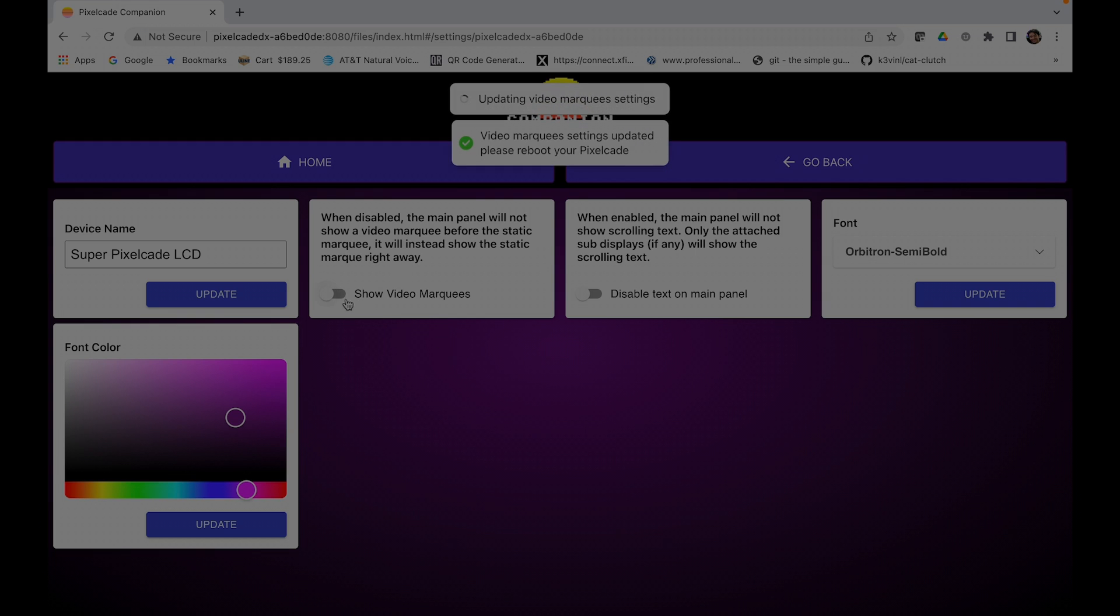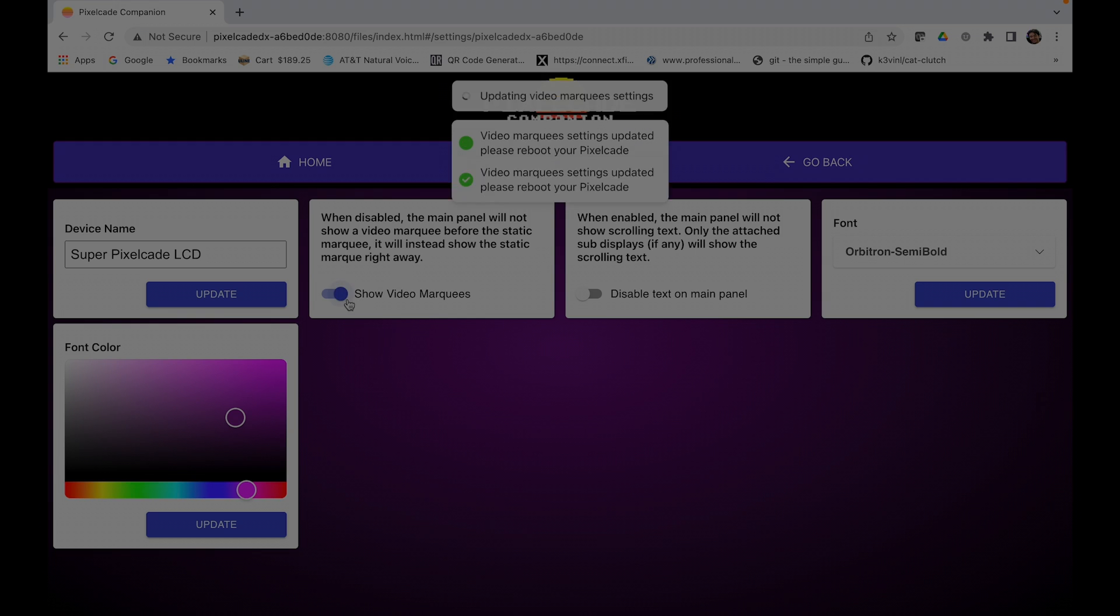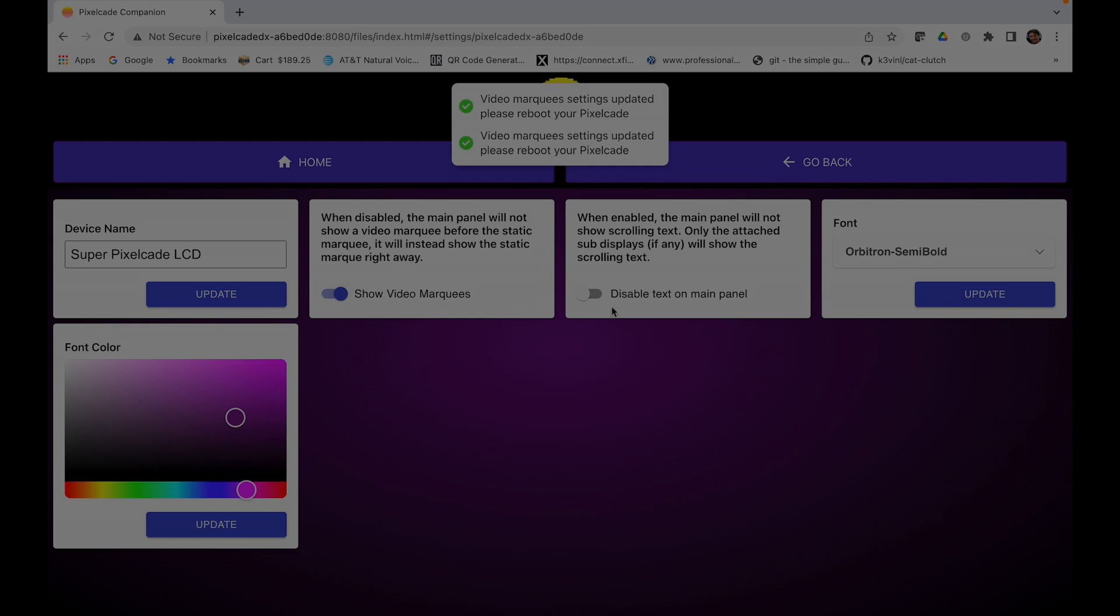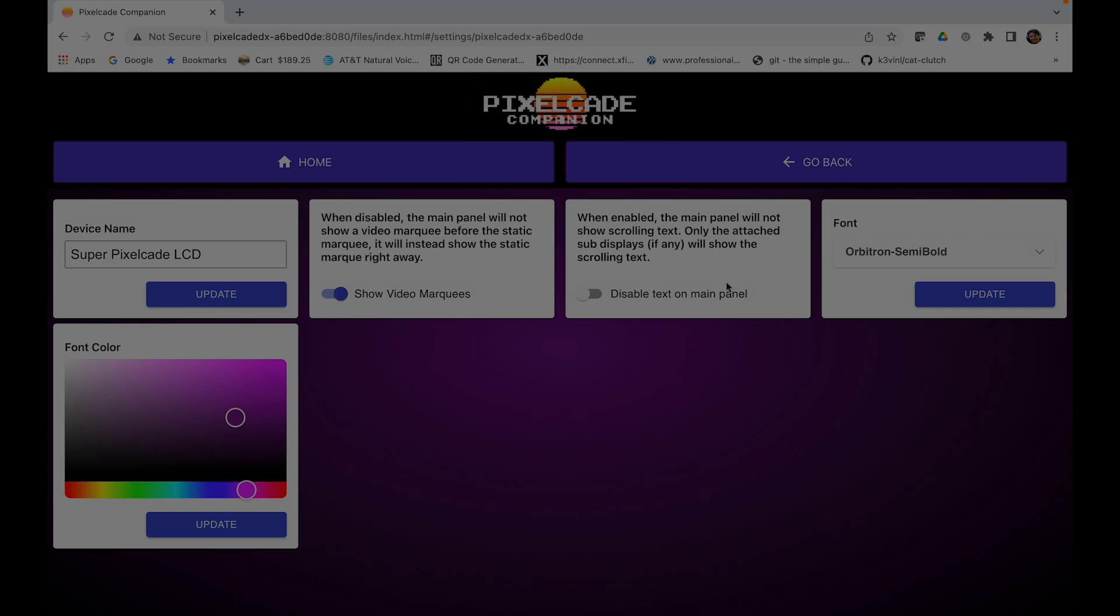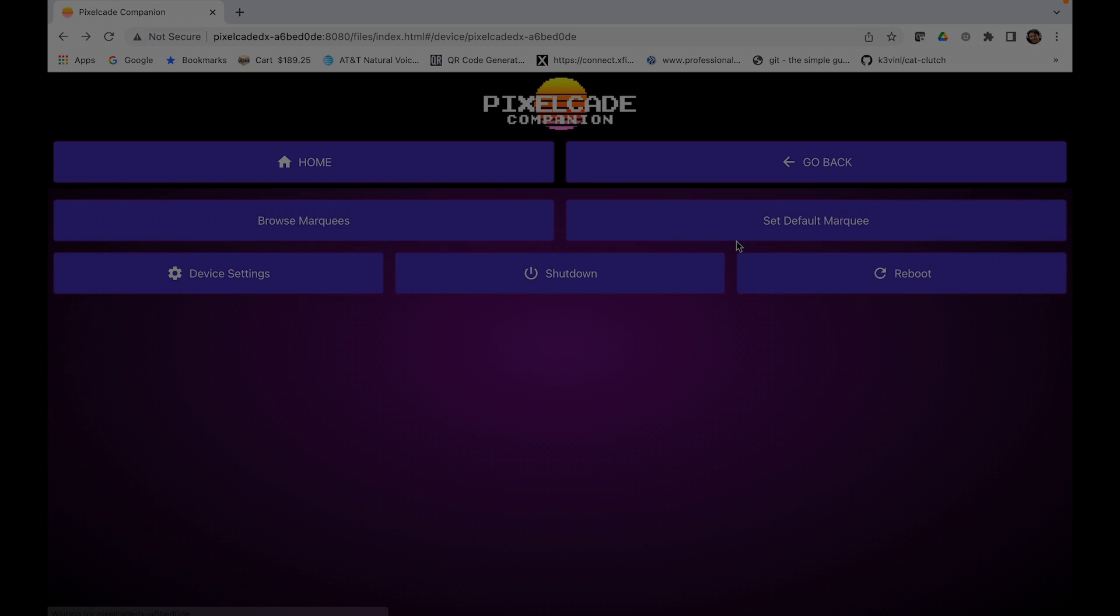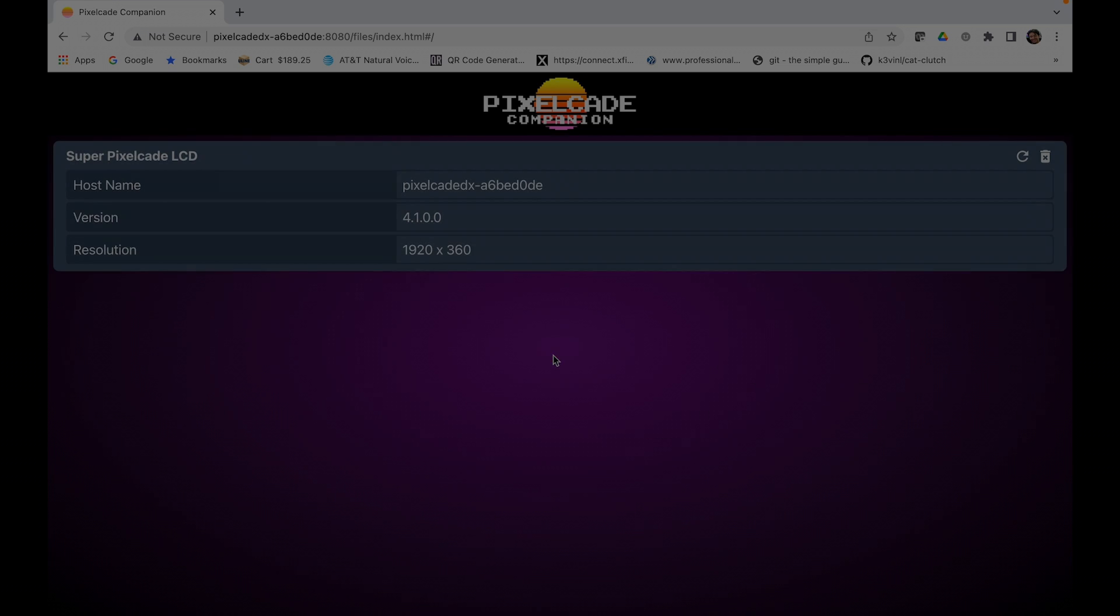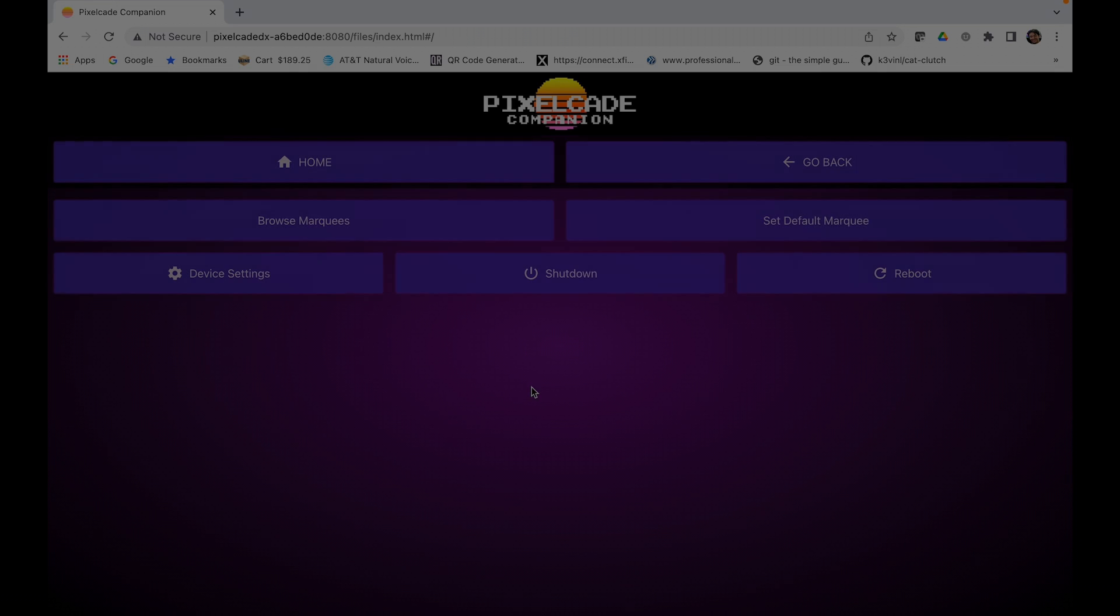I'll take it back. Some people don't like text, so that is to disable scrolling text. You can change the font if you like, and the font color. Those are some settings you can do from there. You can also reboot and shut down safely your Pixelcade LCD from here as well. Just a few of the settings you can do with Pixelcade Companion.